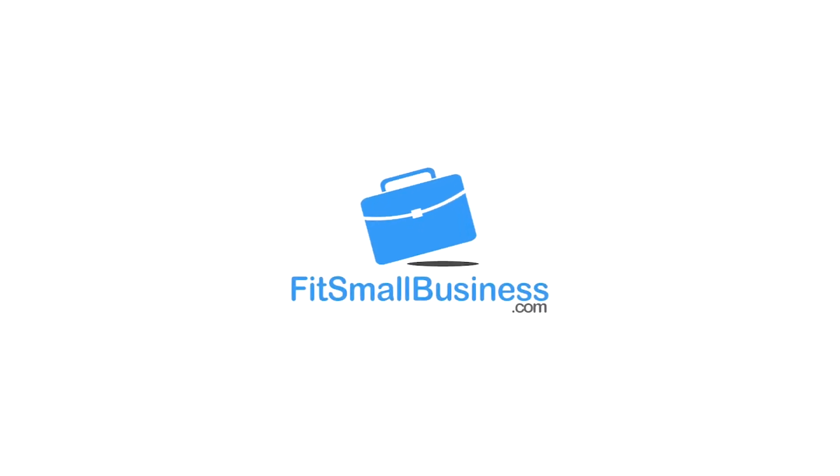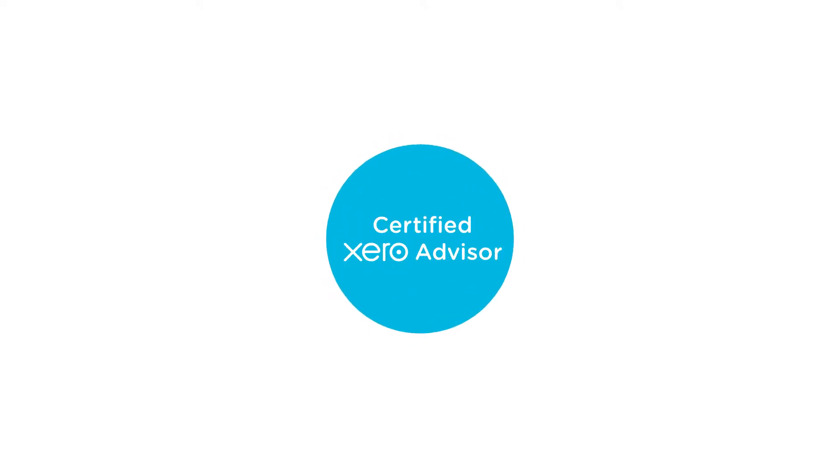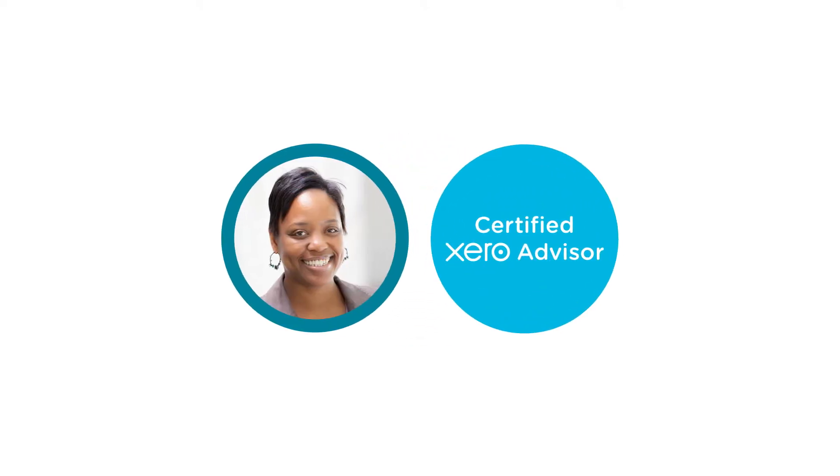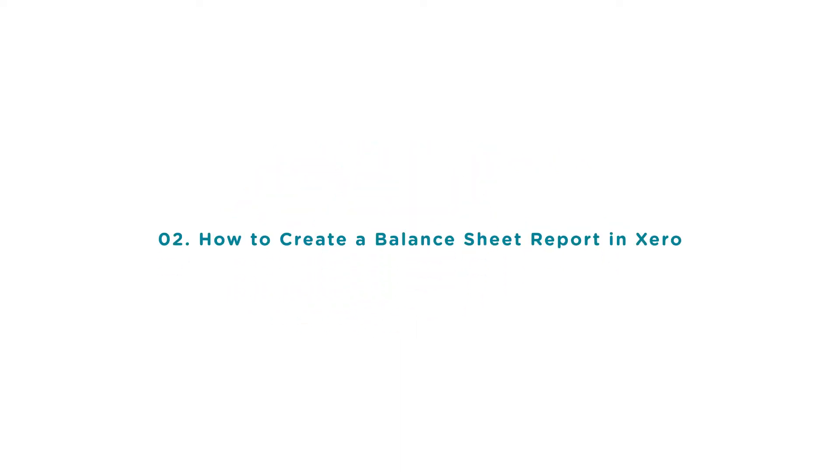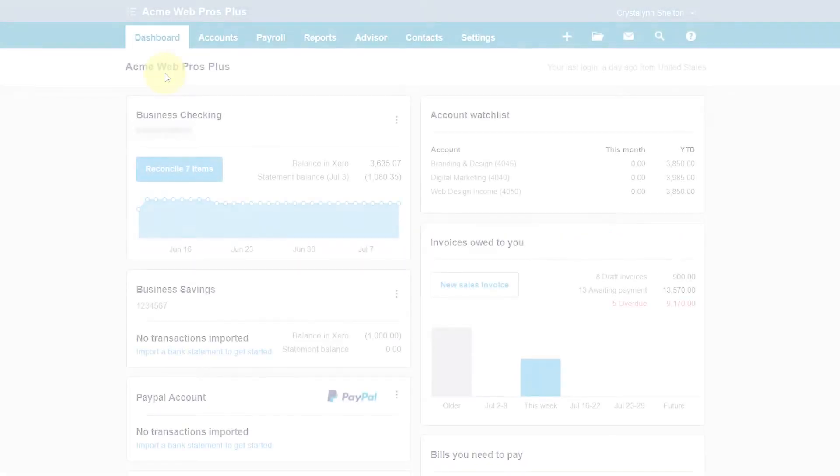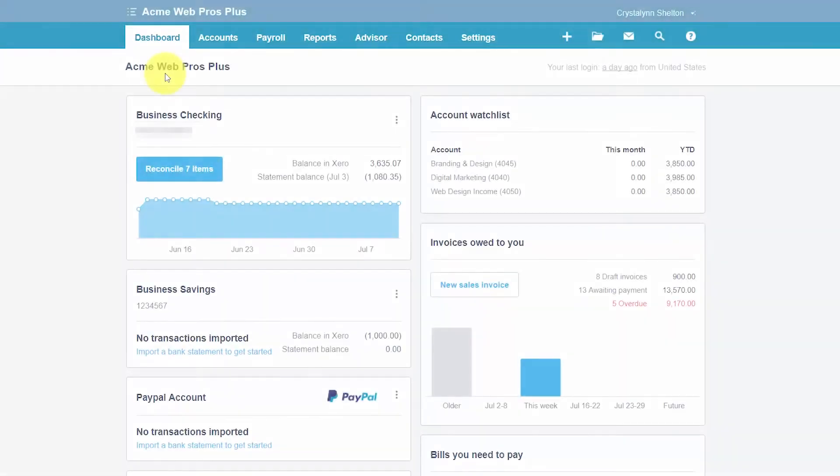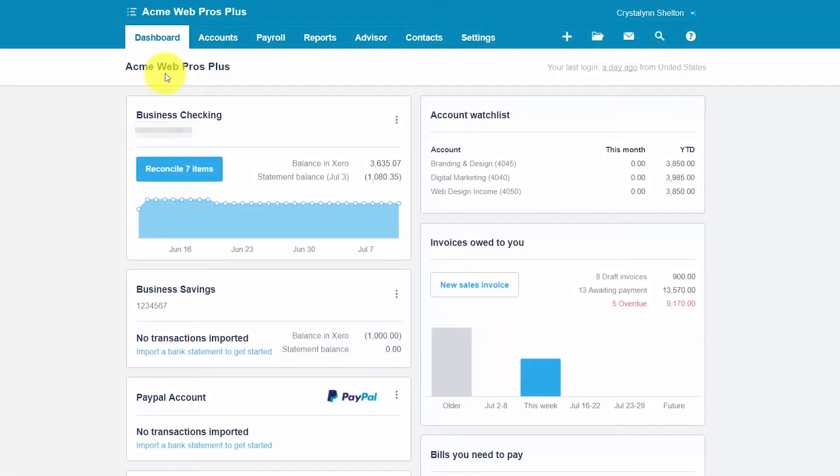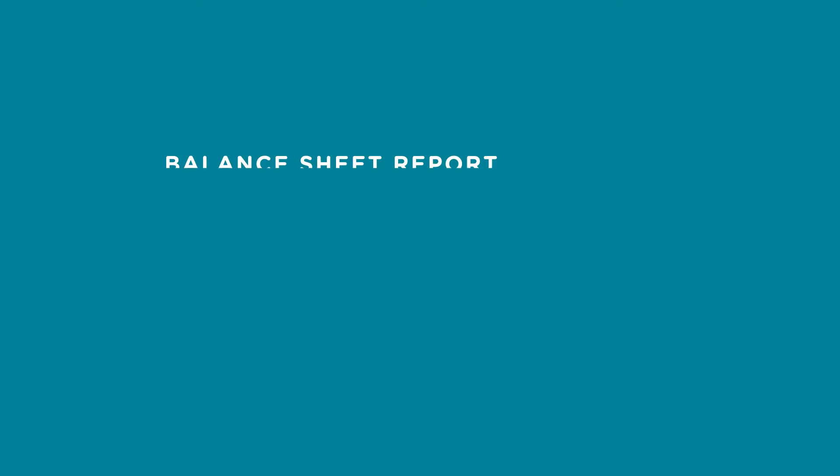Welcome to the Fit Small Business Xero training course. In this lesson we're going to cover how to create a balance sheet report in Xero. To follow along with me, log into your Xero account now or click the link below this video for a free 30-day trial of Xero. You can also click this link to access our full Xero course and other helpful resources. Let's get started.